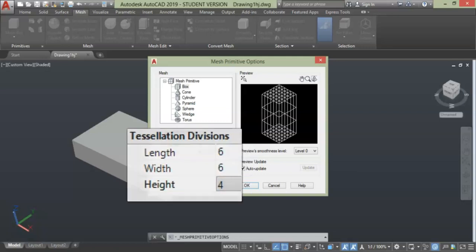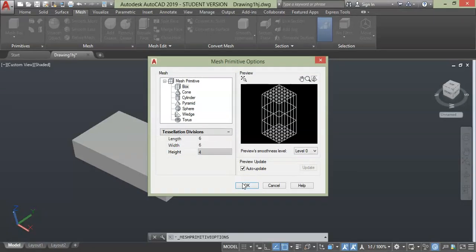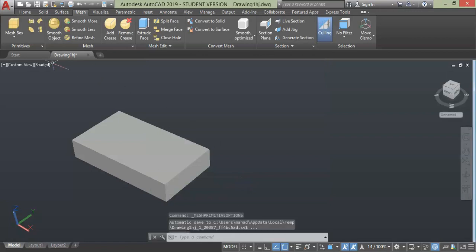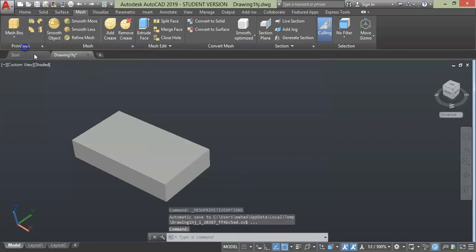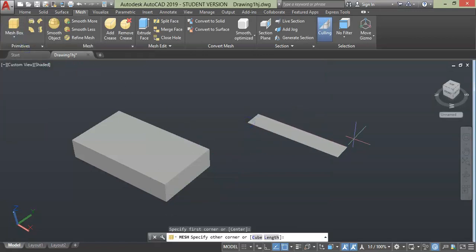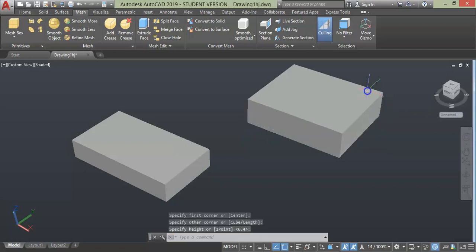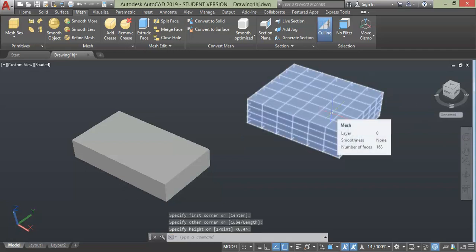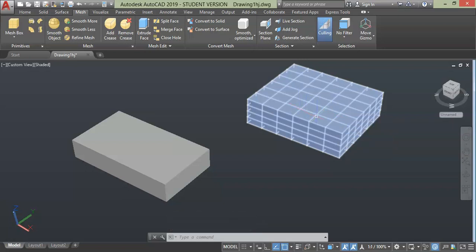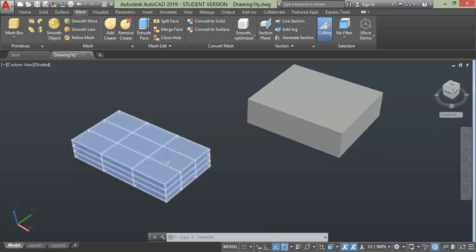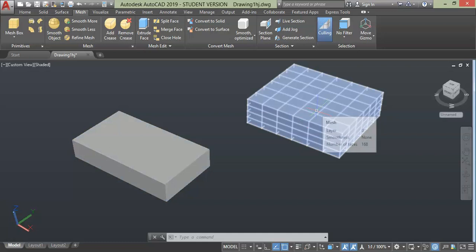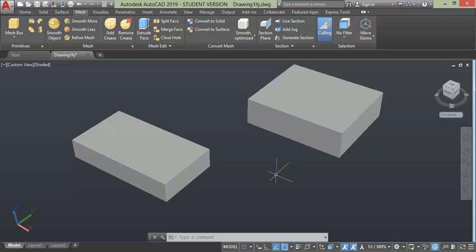Now let's create one more mesh with more divisions. Click to place it — as you can see, the length has six sections and the height has four sections. When you compare with the old geometry you will clearly see the difference. This was all about mesh and its components in AutoCAD.